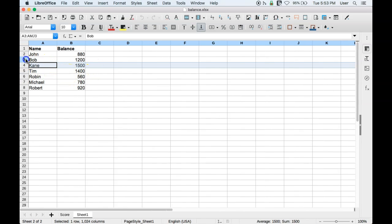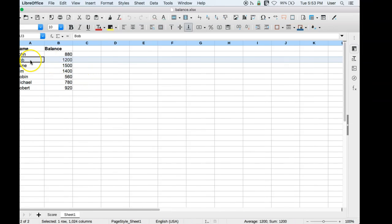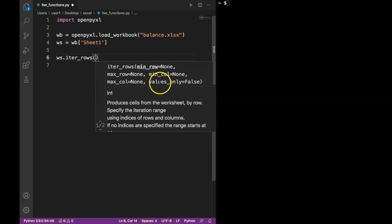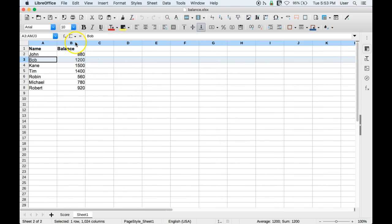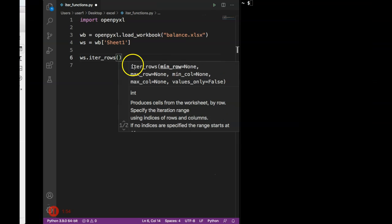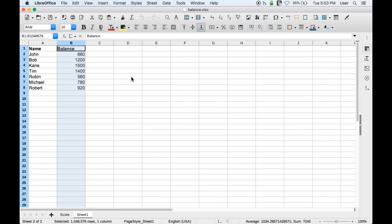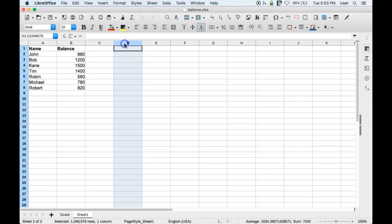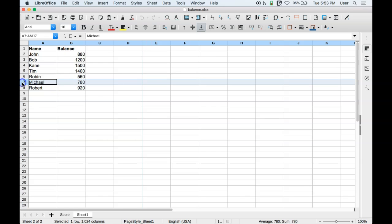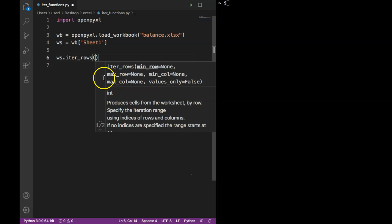In the iter_rows function we specify minimum row where we want to start. If I specify a minimum row of three it will start from the third row. If I specify a minimum column of two it will start from the second column. The maximum row and maximum column define the end range — if I specify maximum column of four it will go up to column D, and if I specify maximum row of seven it will give values all the way up to row seven.